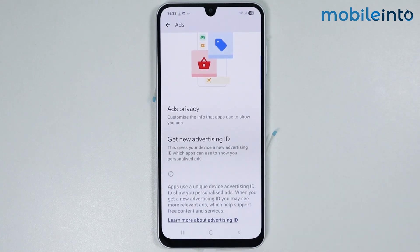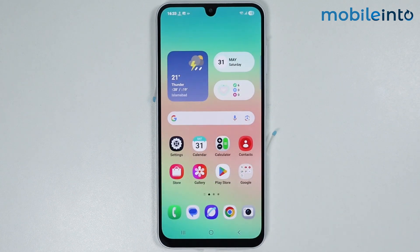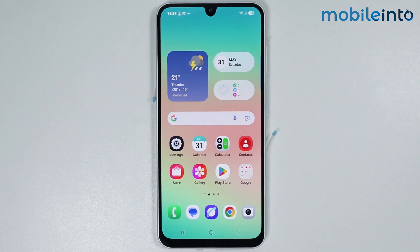And this is how you can block ads on any Samsung phone. If you found this video helpful, please like the video and subscribe to our channel, and hit the bell icon to get notified when we upload a new video.